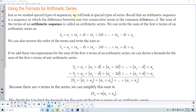Using the formula for arithmetic series. Just as we study special types of sequences, we will look at special types of series. Recall that an arithmetic sequence is a sequence in which the difference between any two consecutive terms is the common difference d.